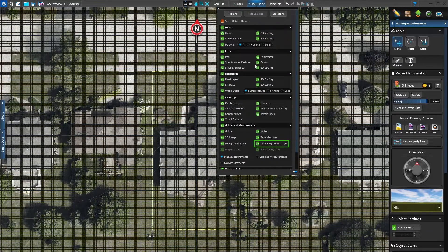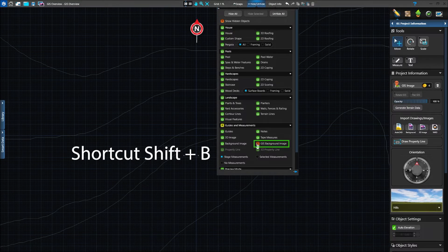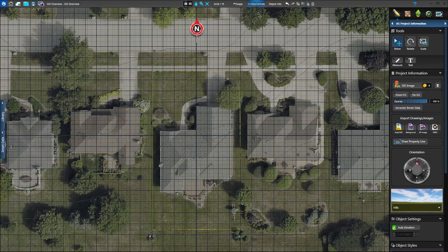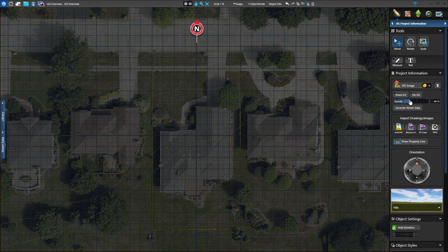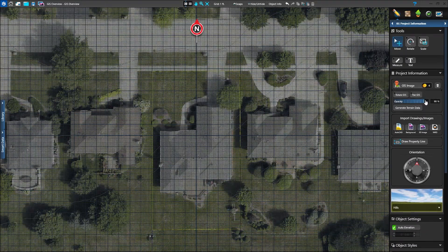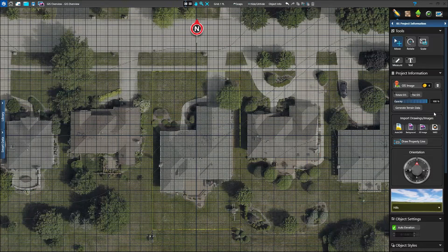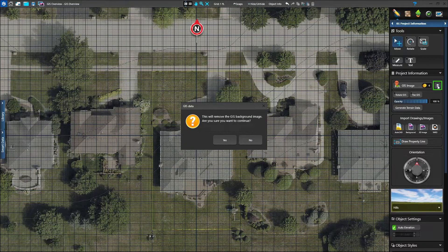Hide or display the GIS image under the Hide/Unhide menu, or use the keyboard shortcut Shift-B. You can even load a separate background image, displaying both the background and GIS for the project. Adjust the opacity of the GIS image or background image to help view both at the same time. To remove the GIS image, click the trash can. This will remove the image from the grid but keep the terrain data.